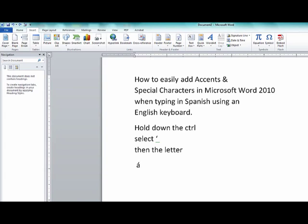So let's look at maybe another letter. How about an E? I want to accent an E. I hold control, the apostrophe, and then I hit E, and so forth. The same for O.